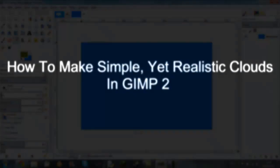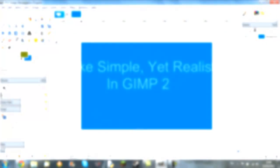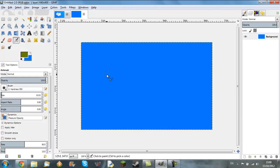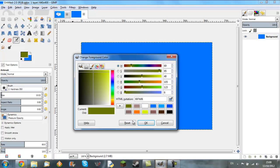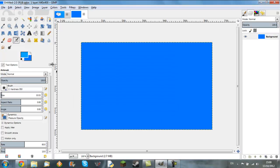How to make simple and realistic clouds in GNU Image Manipulation Program 2. So first off we'll start off with this background, it's just a simple 640x400.